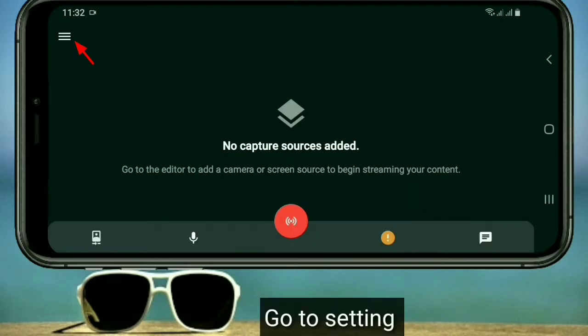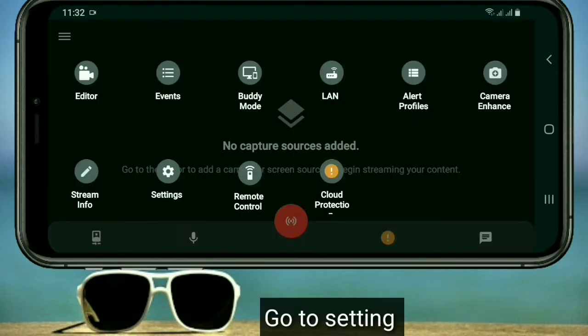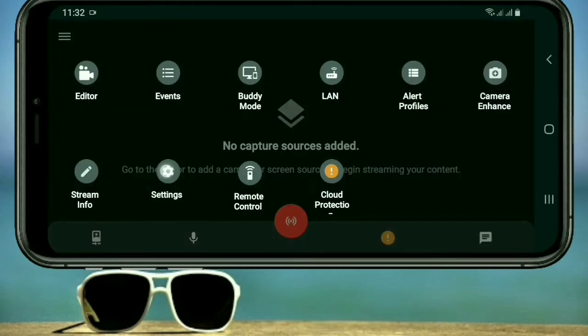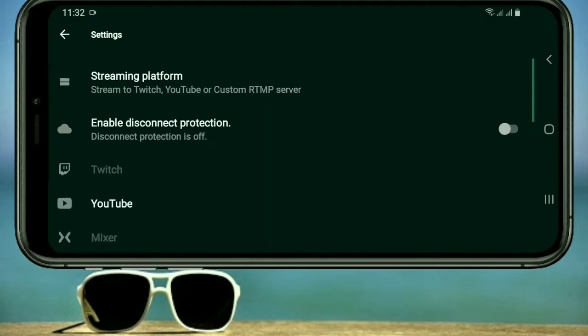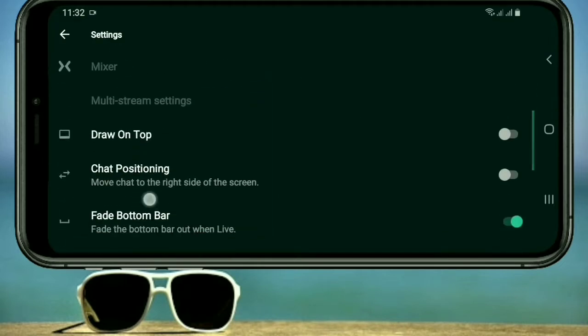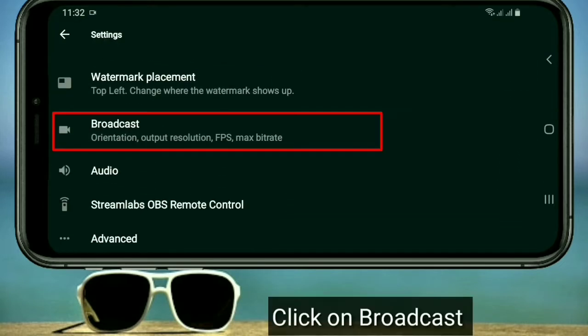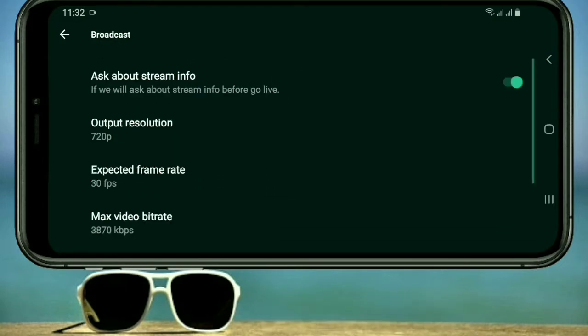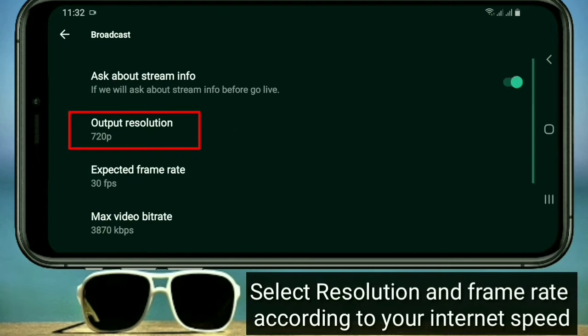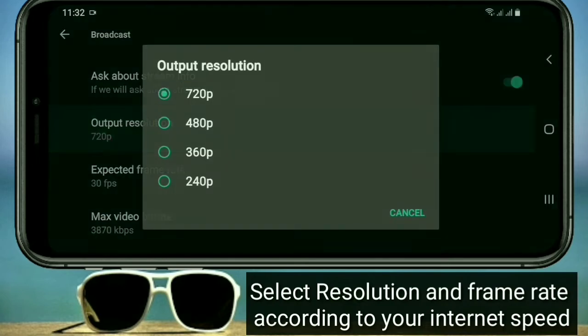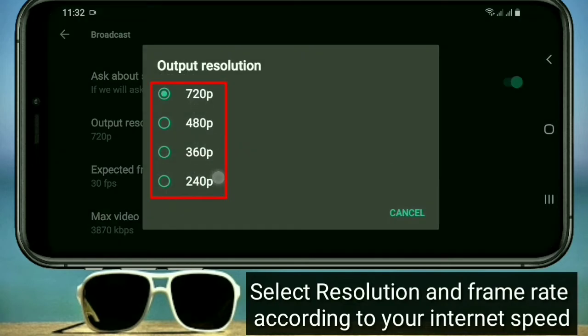Now go to settings and click on broadcast. Select resolution and frame rate according to your internet speed.